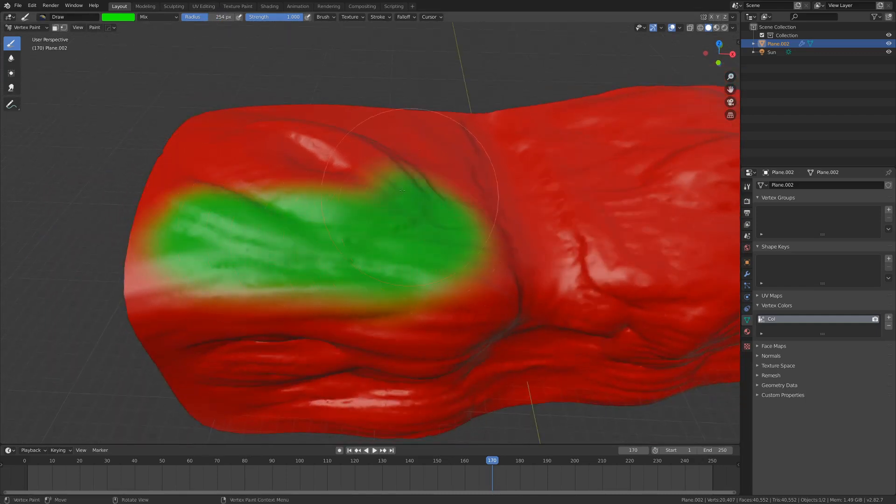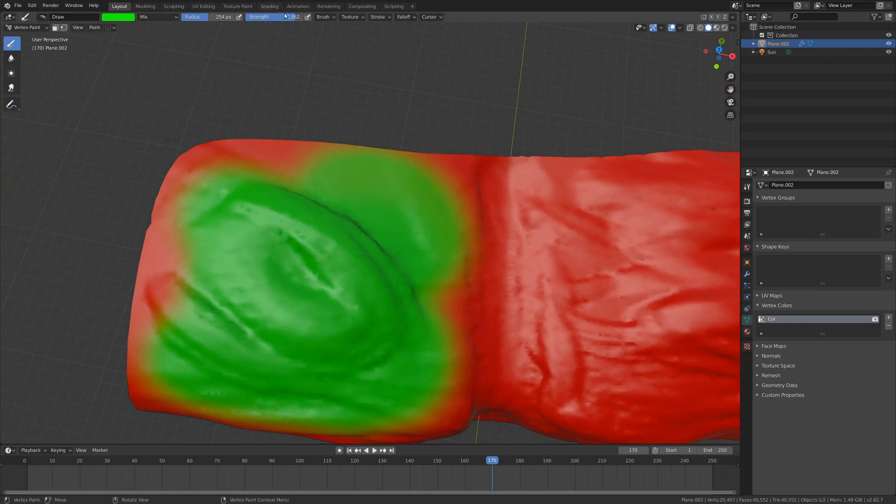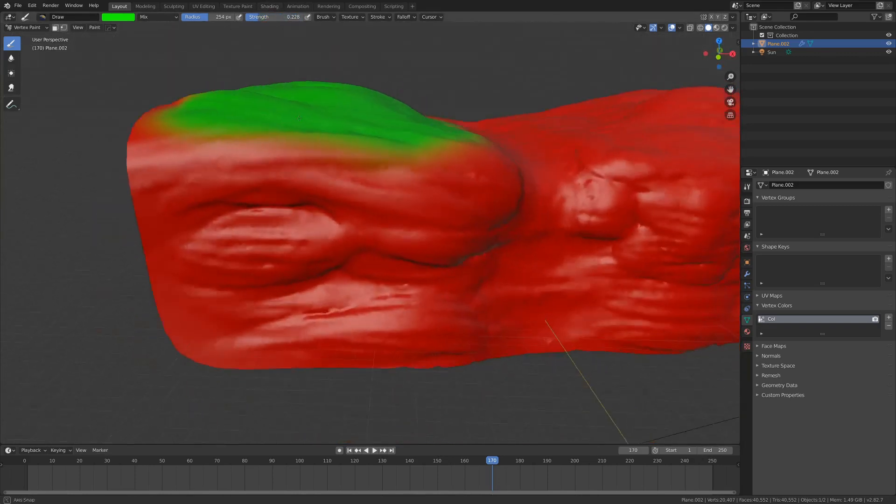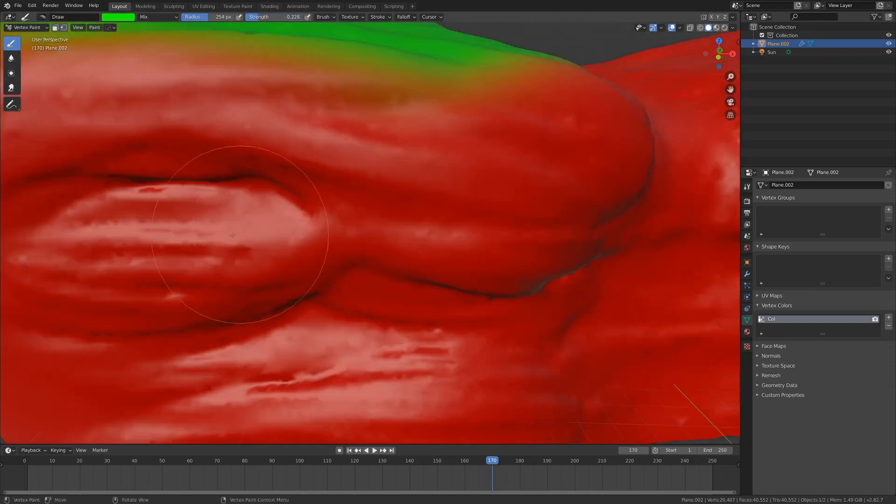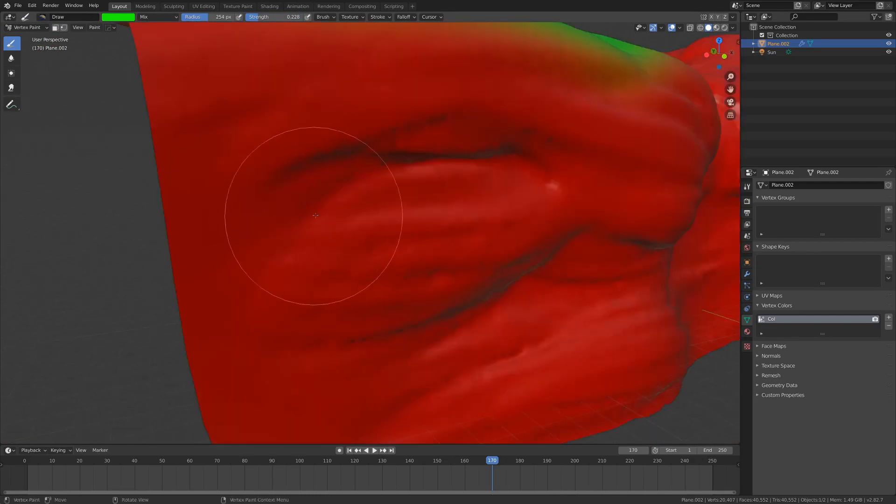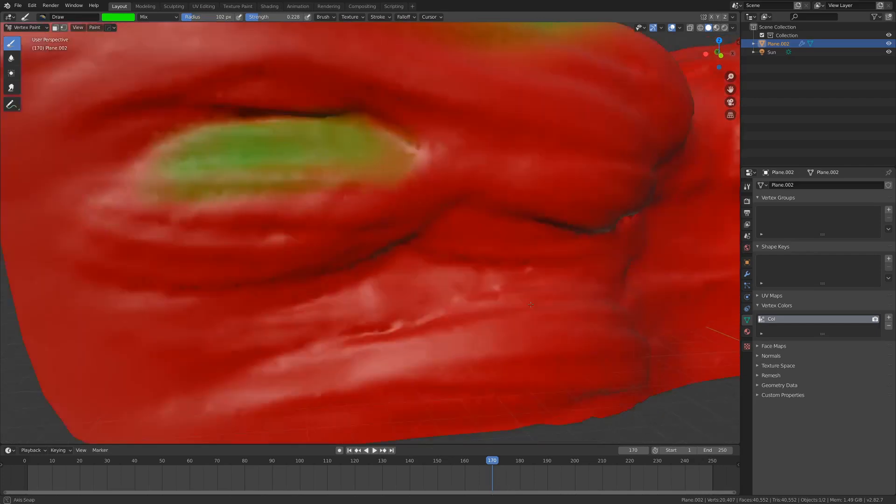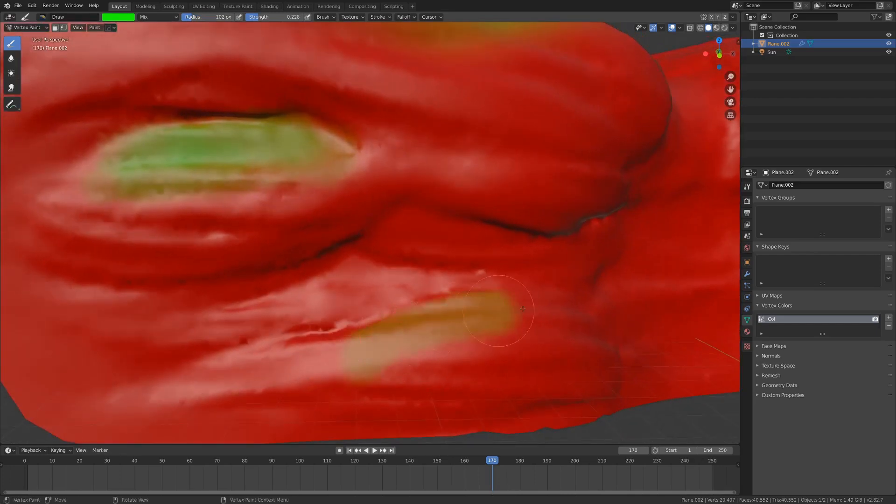So we could just kind of paint stuff out like this, and of course you can take down your strength and be a little bit more soft about it if you want. You can just paint a little bit of grass, like probably areas like this that are a little bit upright would have some greenery growing on them. So I'm going to scale down my brush and just kind of paint in some soft green there, and here, just to show you how it works.